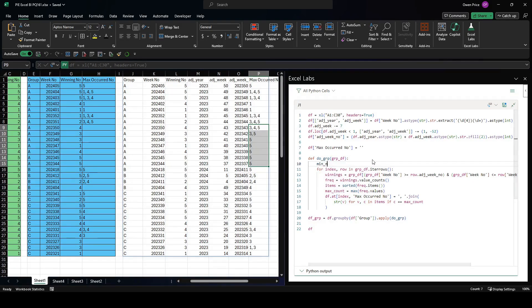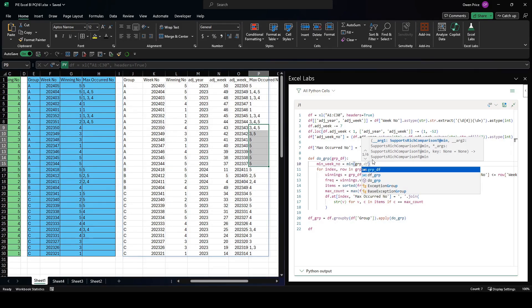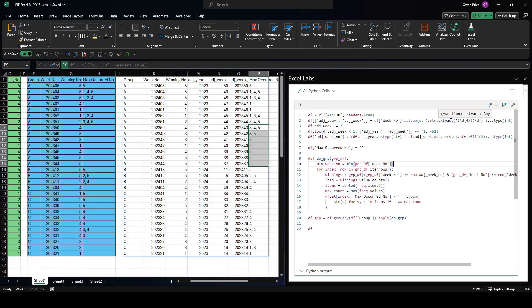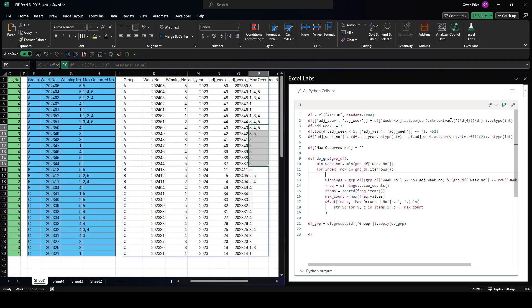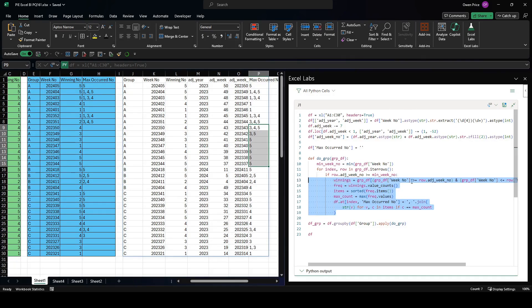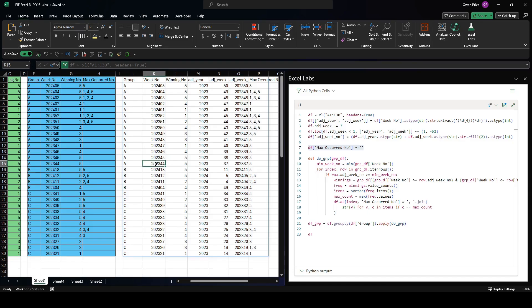The way to handle this is: where the adjusted_week_no is less than the minimum week number in the group, don't do anything. First, calculate min_week_no as min(group_df['week_no']). Then in the row iteration, only proceed if row's adjusted_week_no is greater than or equal to min_week_no. Otherwise we leave it as an empty string. We only do the calculation if the adjusted week number is at least as large as the minimum week number in the group.